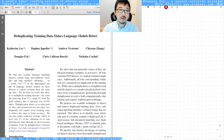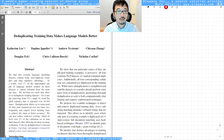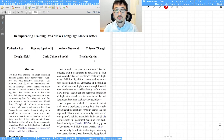This is the long version review of the paper 'Deduplicating Training Data Makes Language Models Better.' The authors addressed a very interesting scenario: there are lots of duplicates between the training and the validation or testing set.